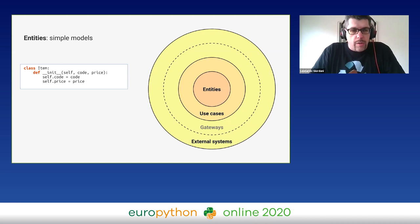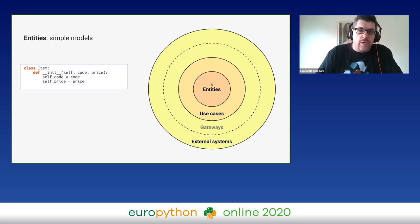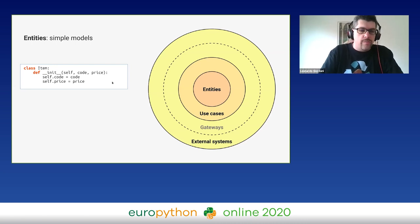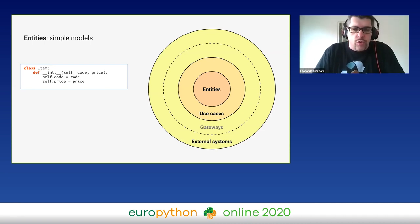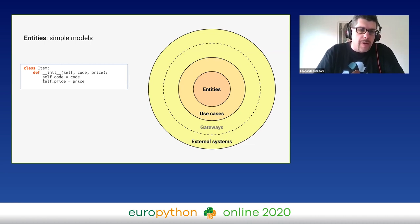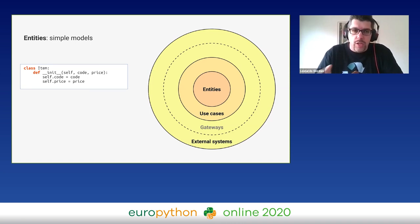Let's dive into the example. Entities are the models of my domain. In this case, I have a class called Item with two attributes: code and price. One important thing — these models are very simple. If you're used to Django or Flask, these models are not connected with the database; they are just containers of data. They can have methods, but they are not connected to the database.